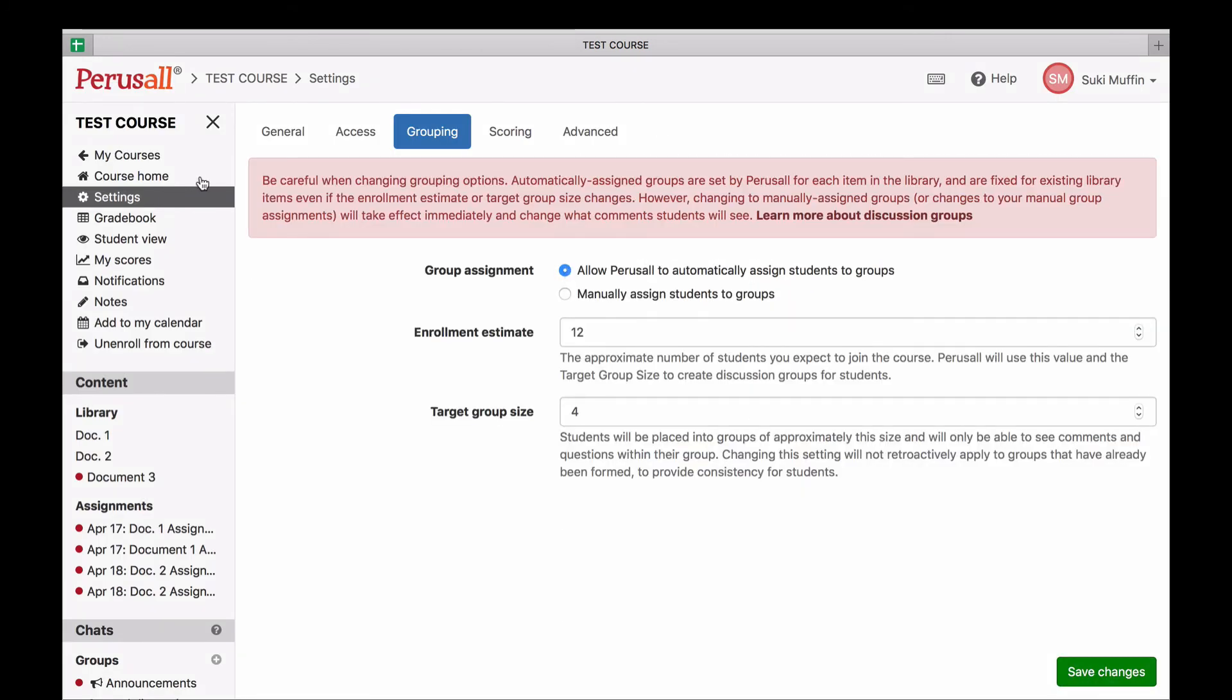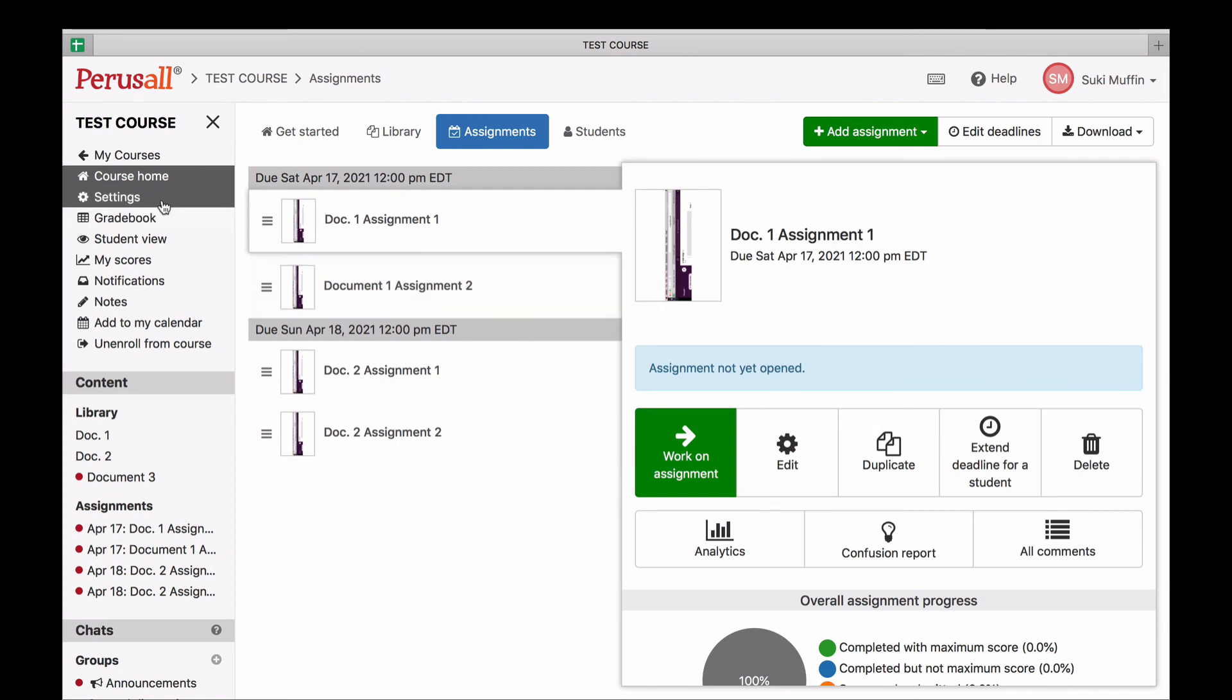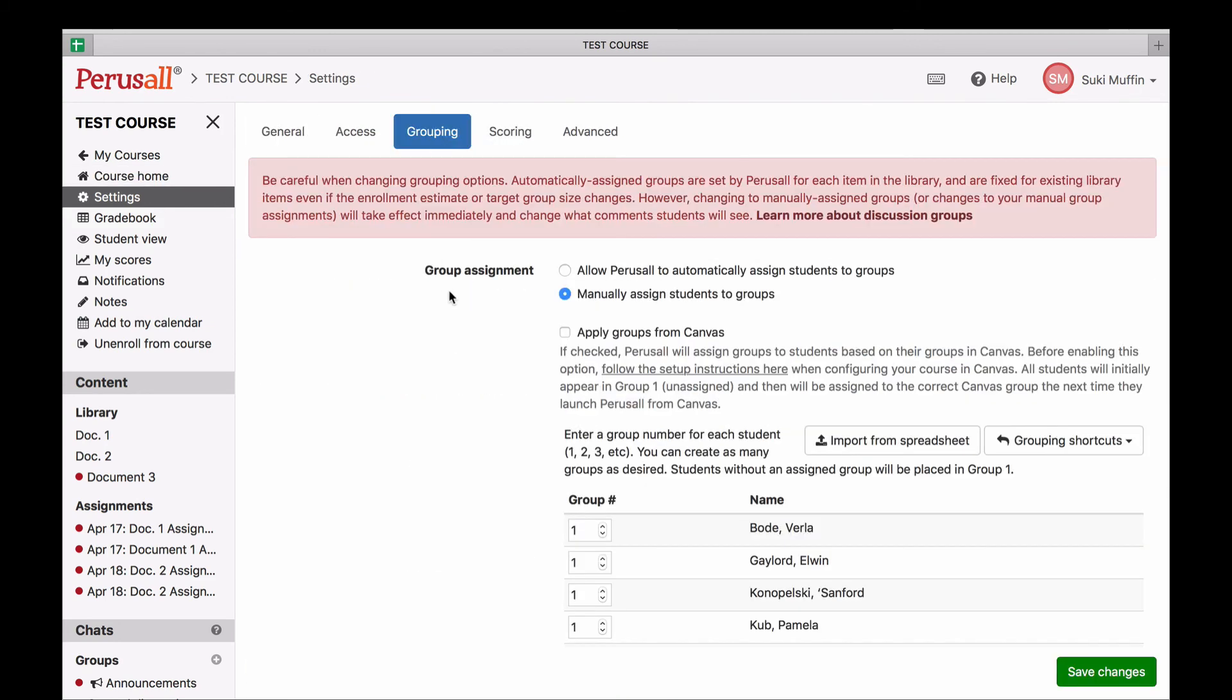Once the course is underway, be careful about reshuffling automatically formed groups, switching between automatic and manual groups, or changing manual groups. Once students have started working on assignments, they will be able to only see the work of their group members. So if any big changes were to occur because of a group reshuffle, the students will be separated from their original groups and may no longer be able to see old conversations they previously saw and participated in.